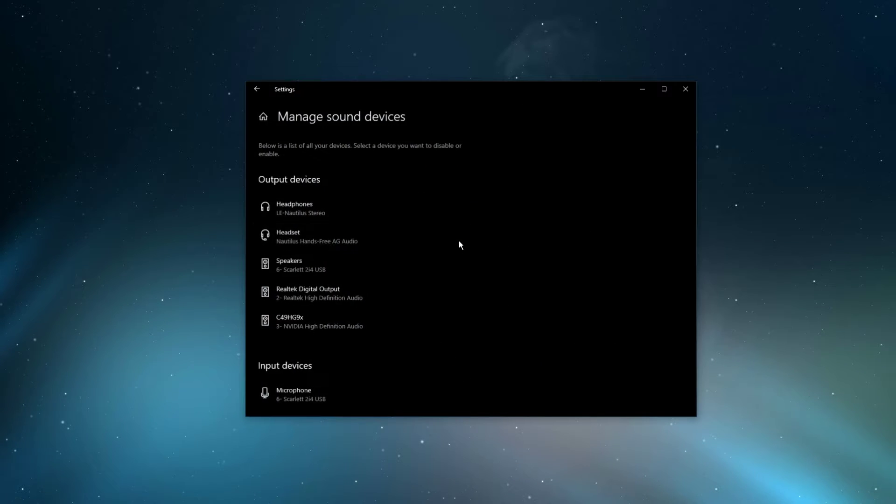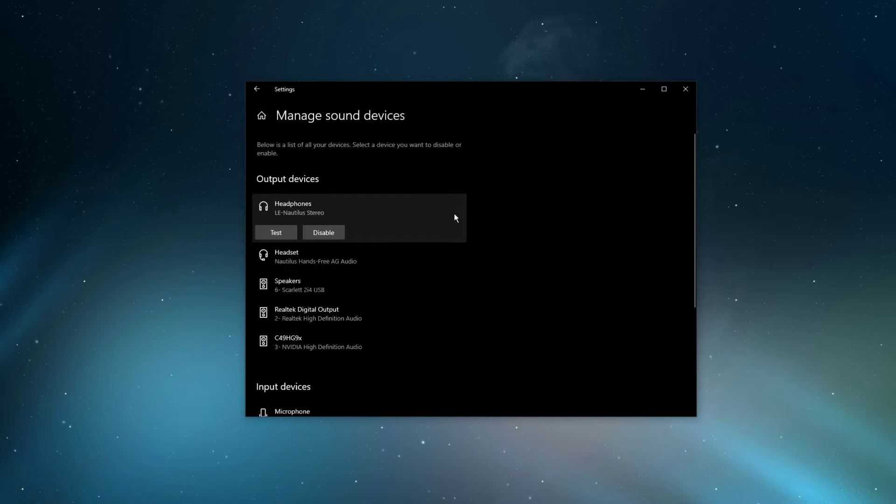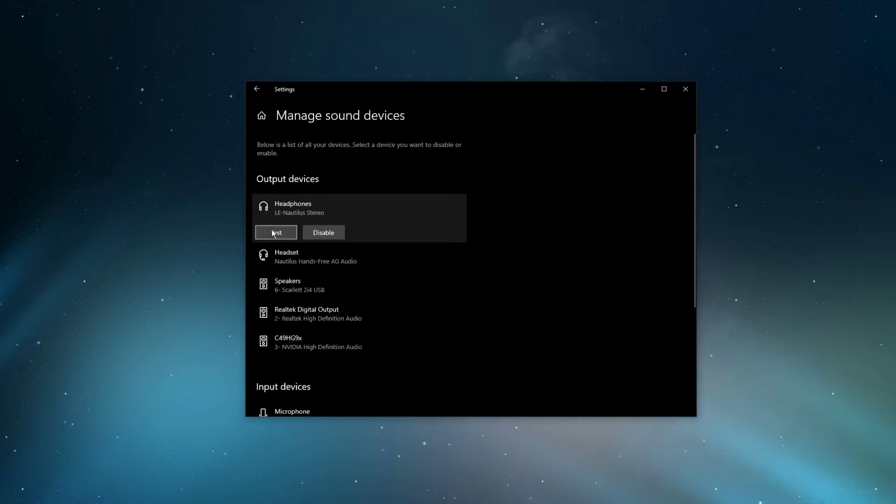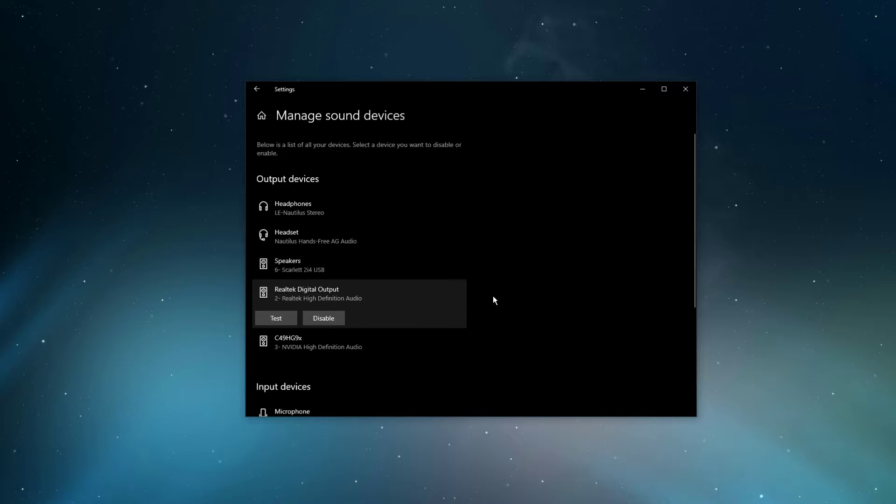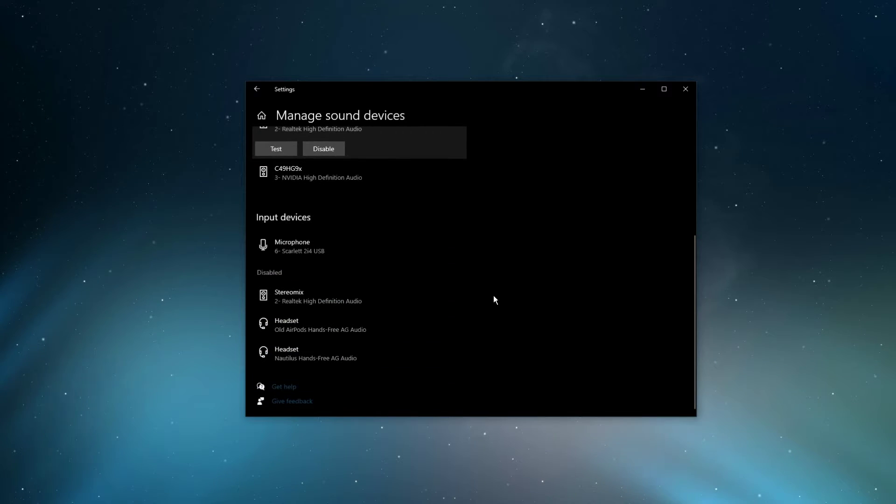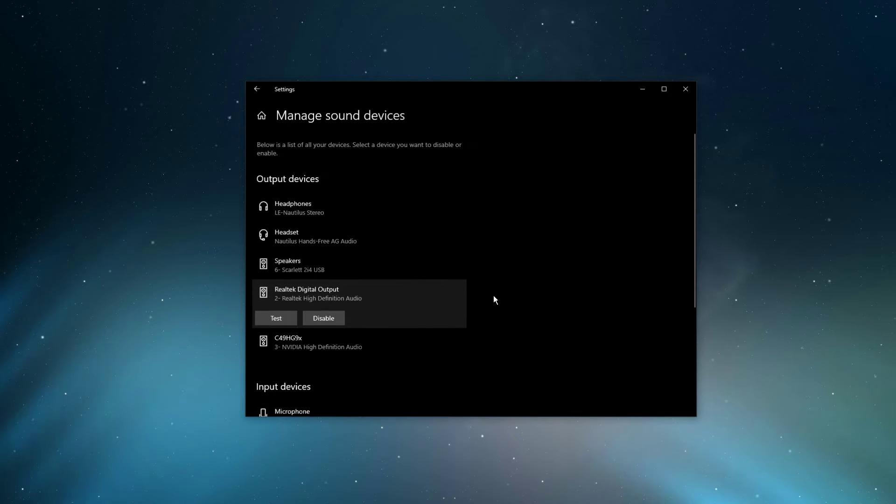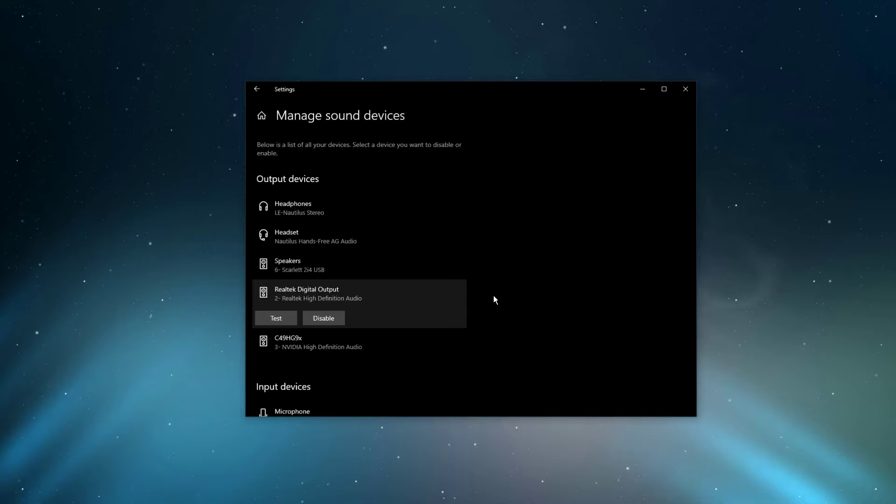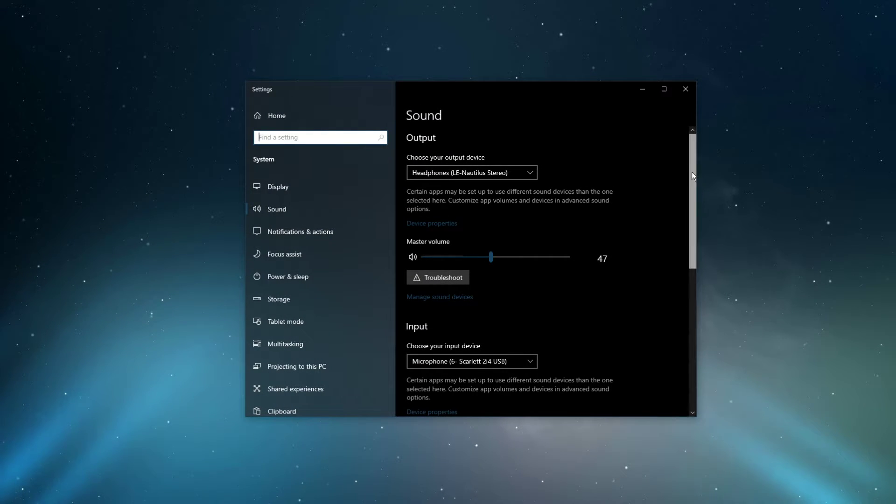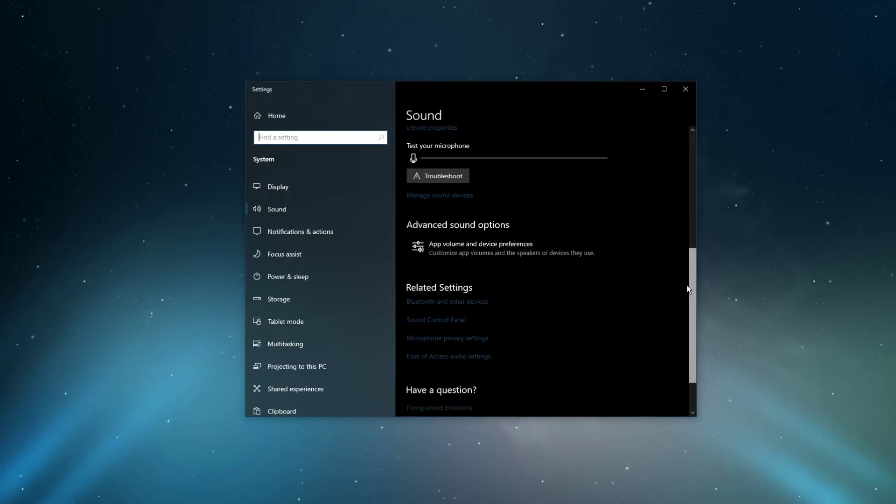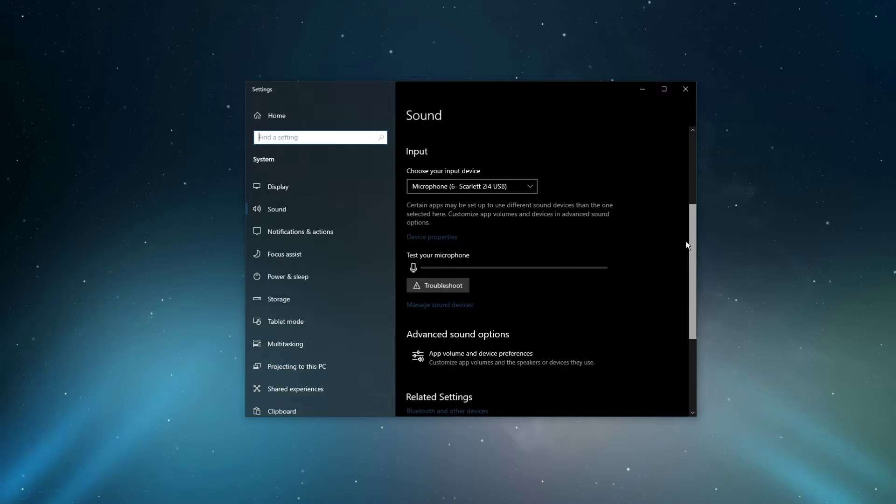Under manage sound devices, you can select to test or disable your devices. This is essential to troubleshoot any hardware issues. Also, testing your device with another source, such as a video on YouTube, will help you determine where the issue is coming from.